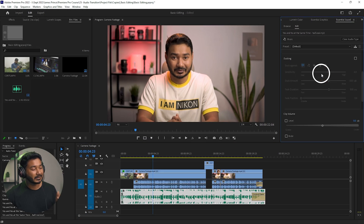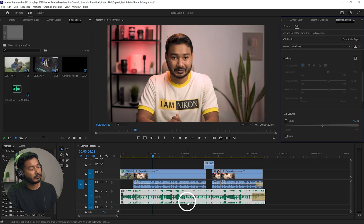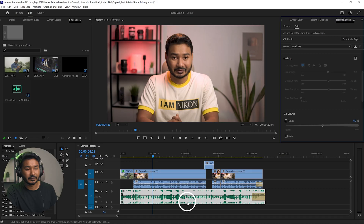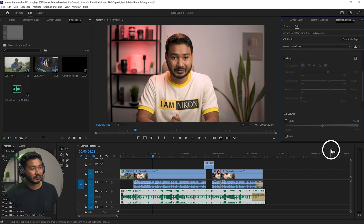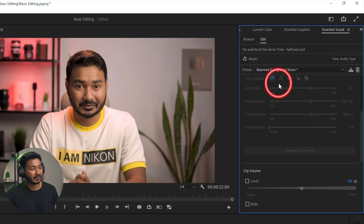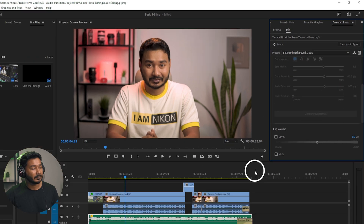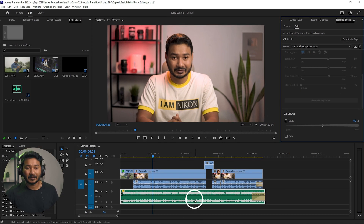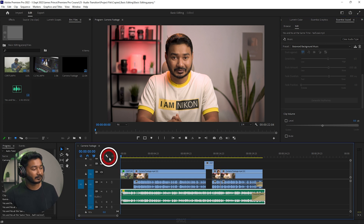Now Premiere Pro knows this is a music track. Sometimes you don't need to decrease the volume of your music track for different sections of your video. For that kind of scenario, you can have balanced background music. In the Essential Sound panel, from the preset dropdown you can select Background Music. Premiere Pro will analyze the music track and lower the volume accordingly.